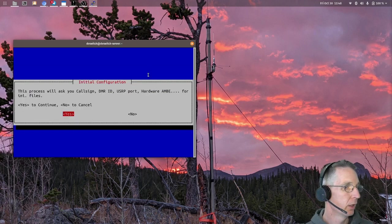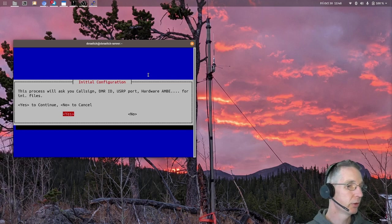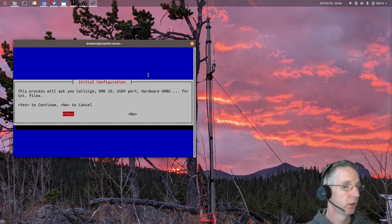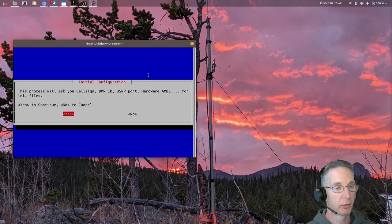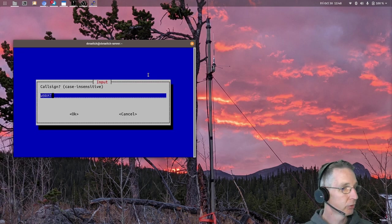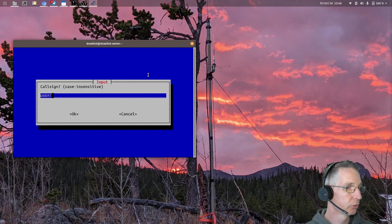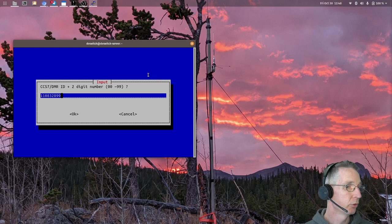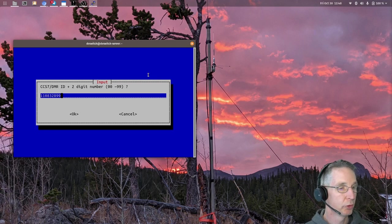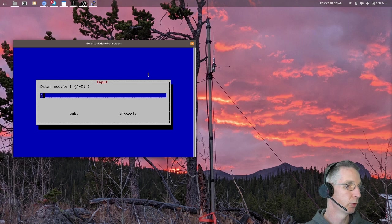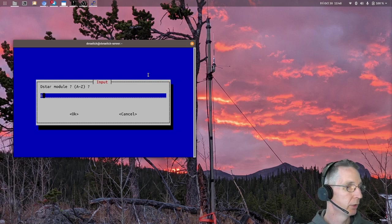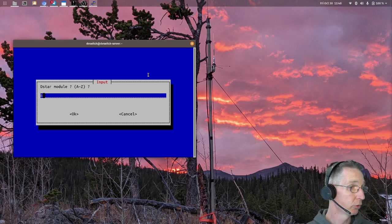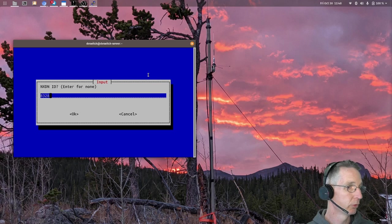So hit enter, and it'll ask you, you need to have ready your call sign, your DMR ID, the port that you want to use, your USRP port, whether or not you're using a hardware AMBE device like the Northwest Digital ThumbDV, and some other information. And that'll get you up and running, so click yes, and then proceed through on that setup. Entering your call sign, your DMR ID, you'll need to enter that ID plus a two-digit suffix, so that it can assign you a repeater number. Usually just do 99 by default.